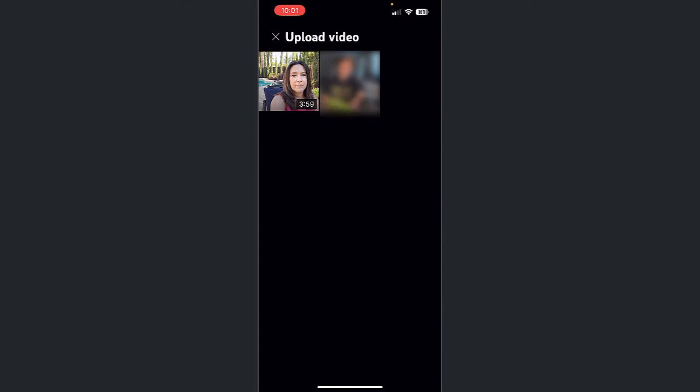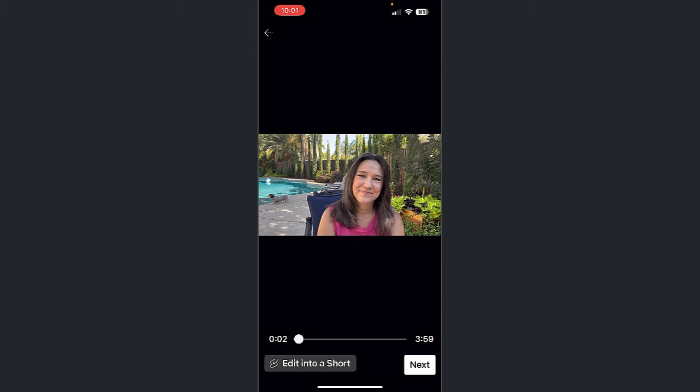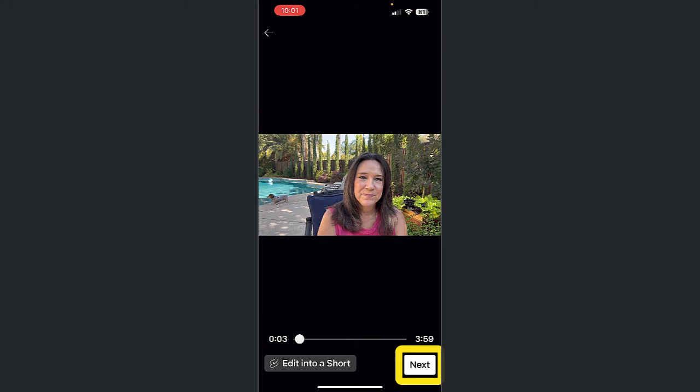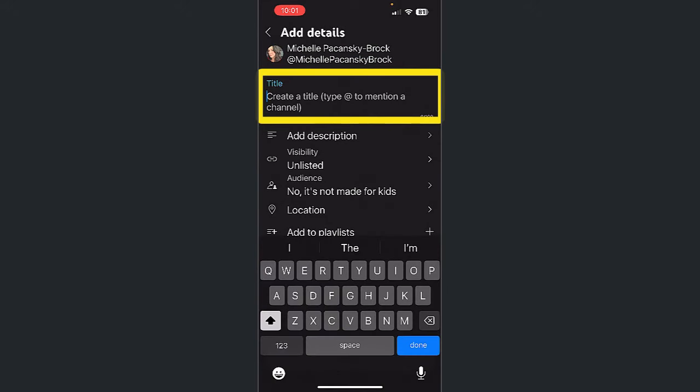Select your video now from the Upload Video Queue. The video will start to play, so go ahead and pause it. Select Next. Tap in the Title field and give your video a title.